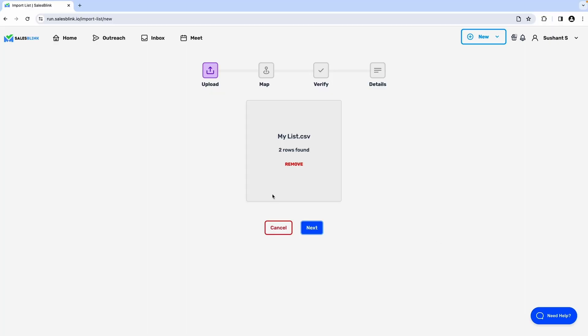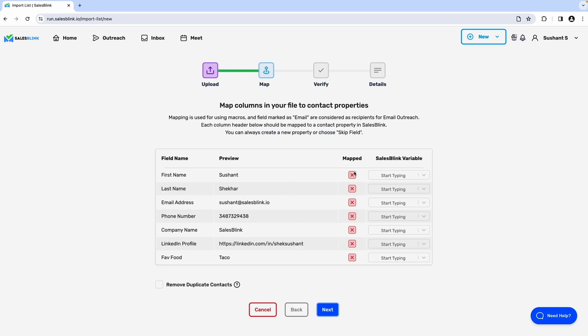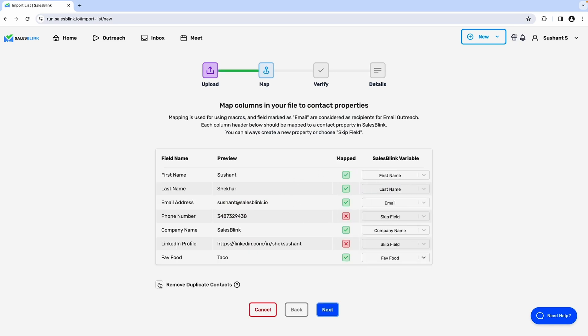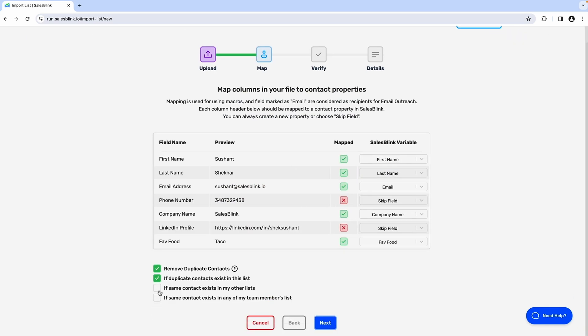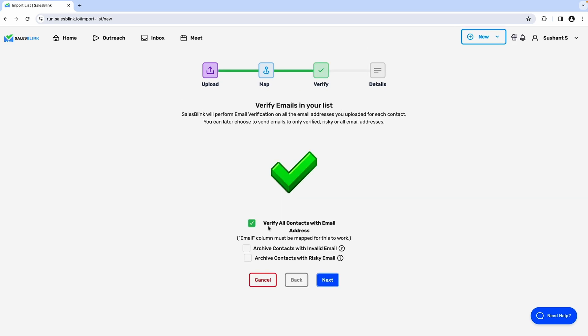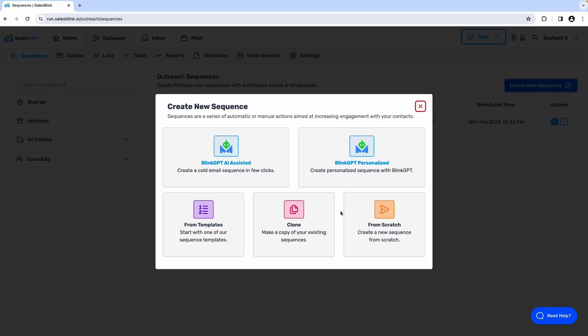First up, let's upload your contact list. All you got to do is upload a CSV file, map out the fields, remove duplicate contacts, and verify the emails.